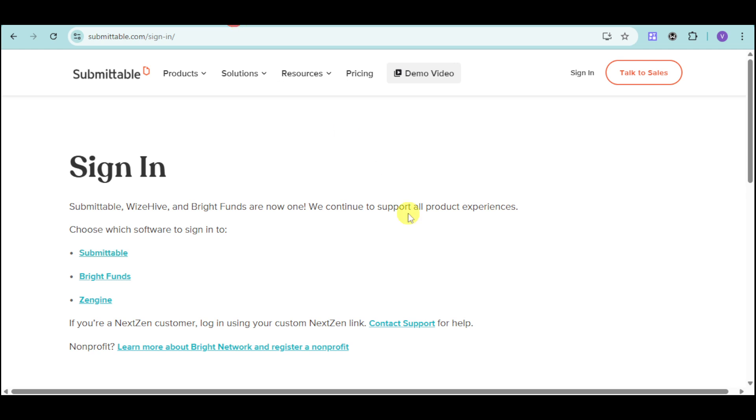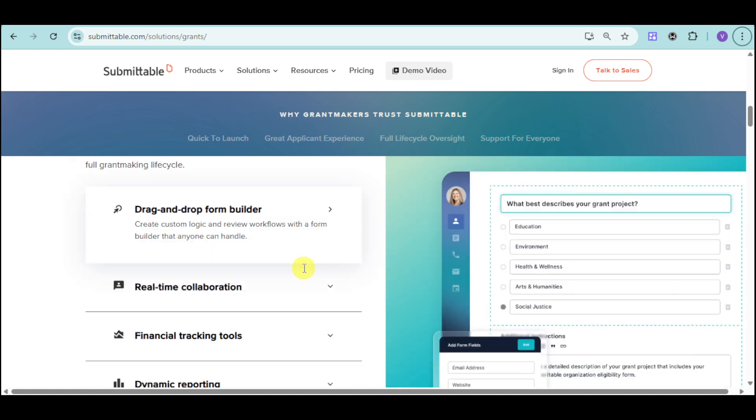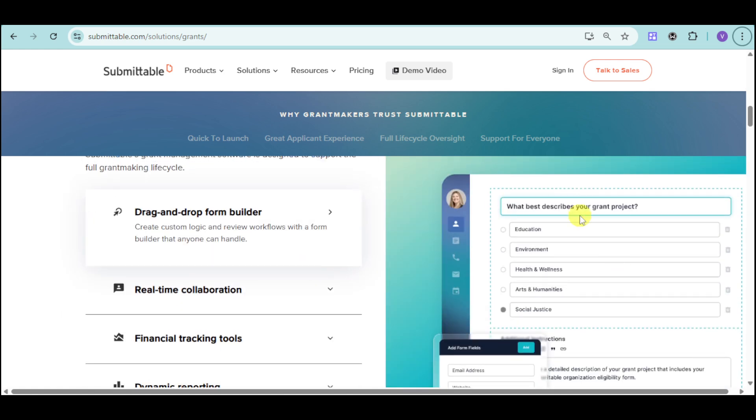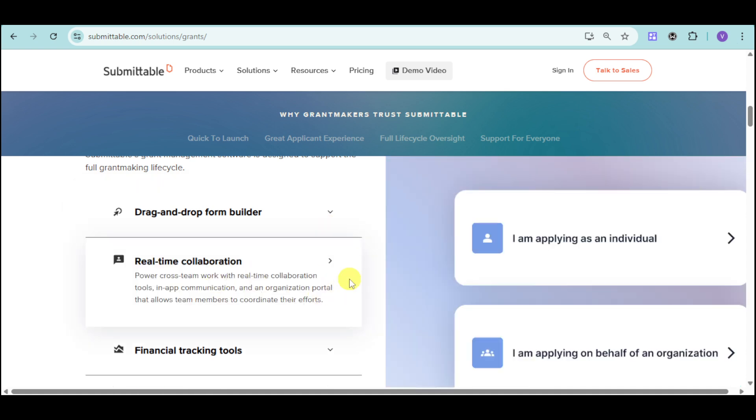Through the Submittable website, you can head over and see some resources as well. As you have noticed under Submittable, they have a drag-and-drop form builder. You can just drag the title as well as the choices and also the questions that you want to add onto your actual form. You can also establish real-time collaboration through them because this can power cross-team work with real-time collaboration tools.